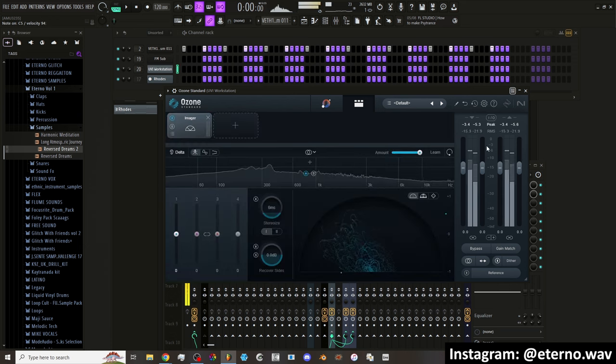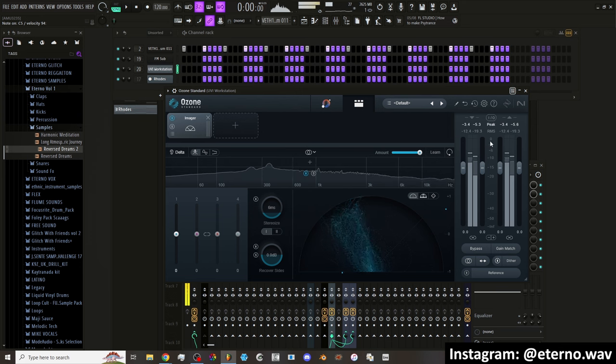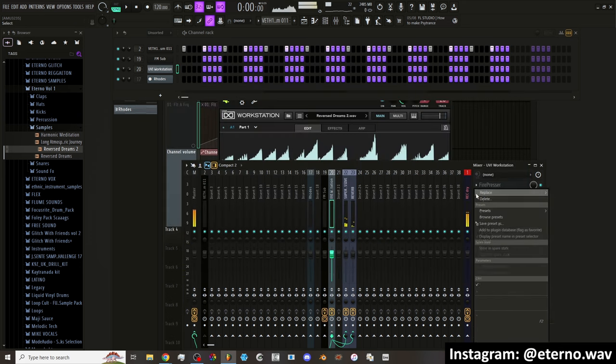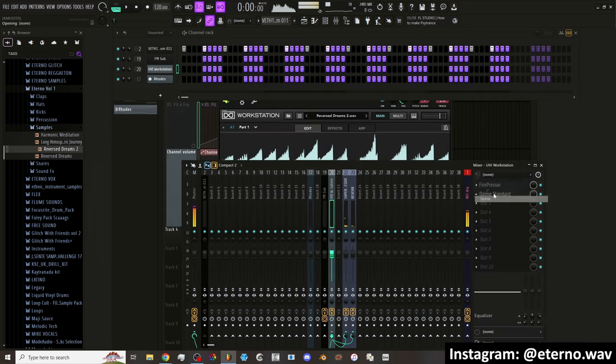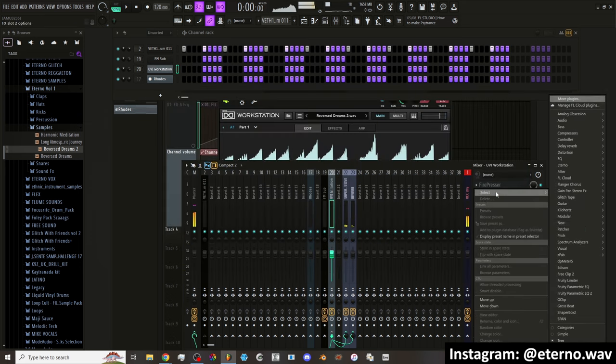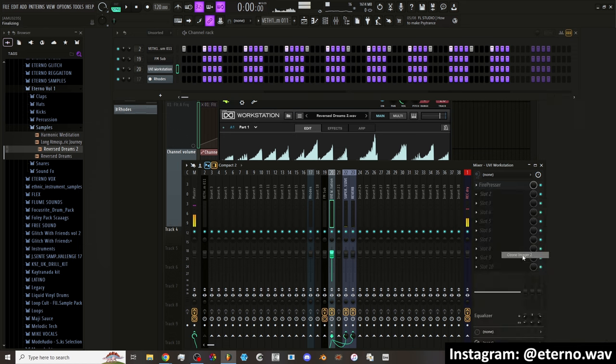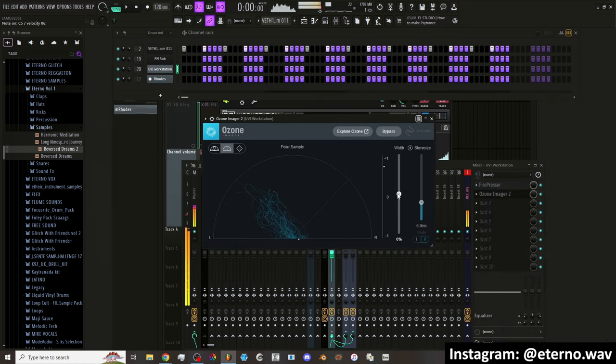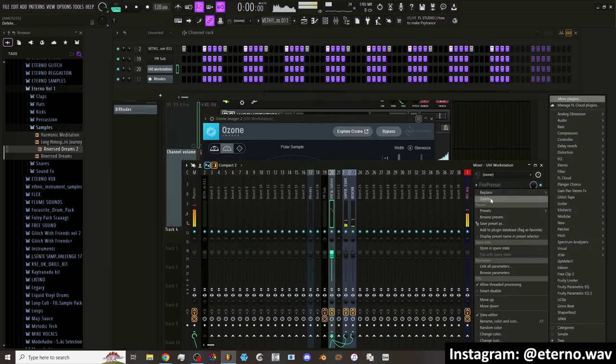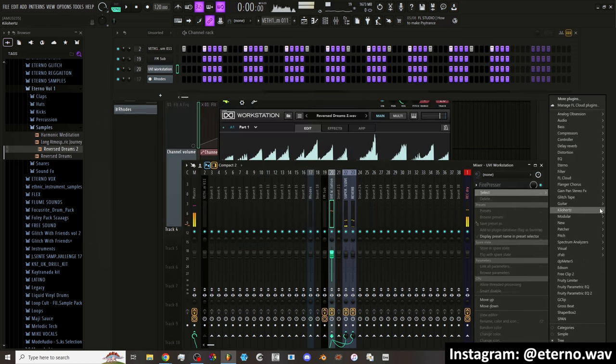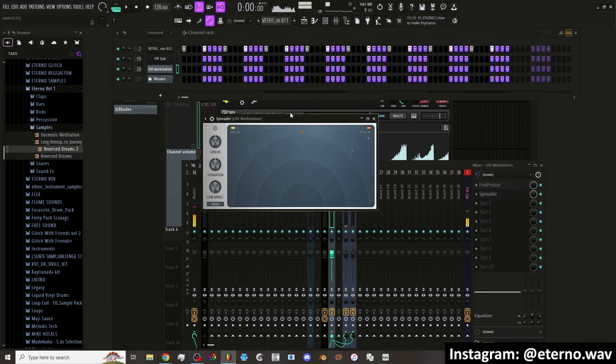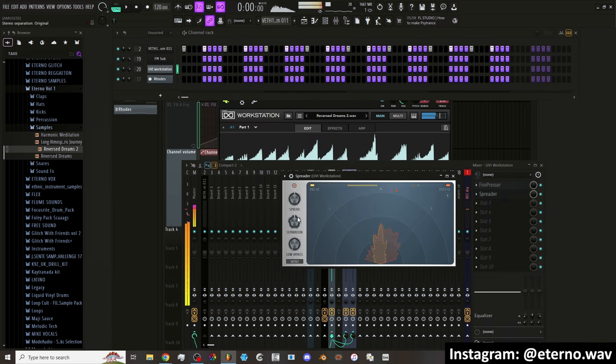This imager is really nice though. So I know that that Ozone makes a really nice imager. I have it separately. Ozone imager 2. And it's really nice. But now that FL Studio has its own imager, I'm just going to use this instead because it actually is really good.